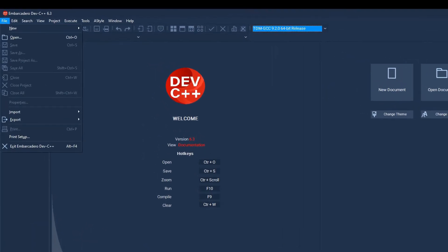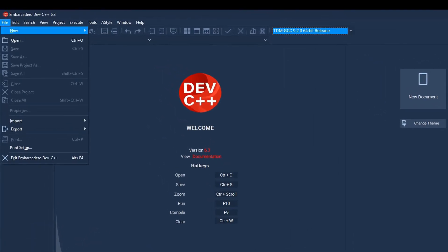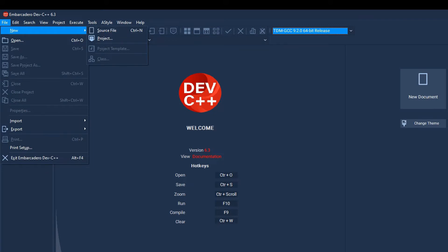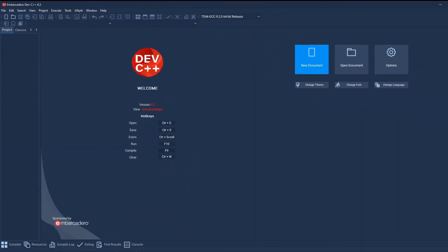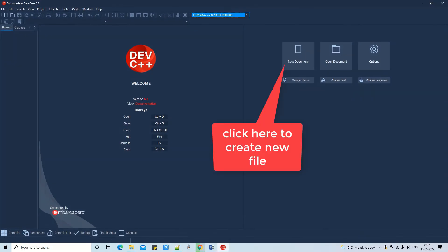How we can proceed? You can simply go to the file menu or you can click here create source file. Also, you can click here on the right-hand side. You will get the untitled file and this code editor window.